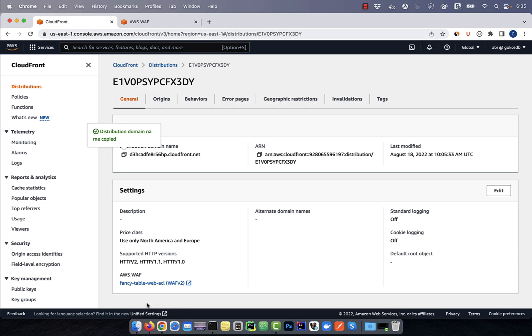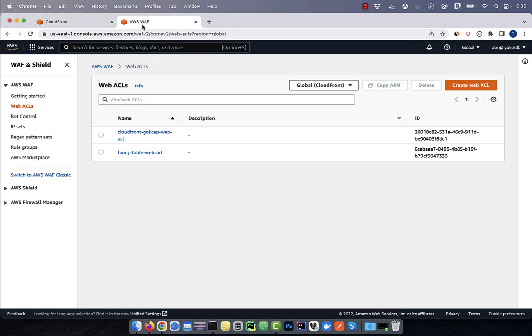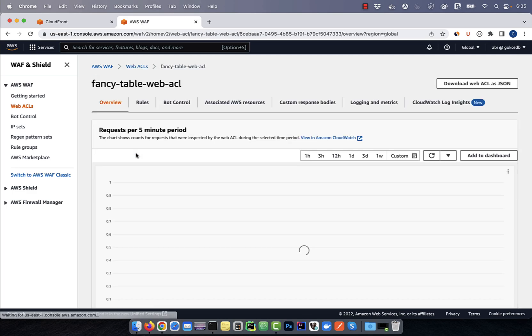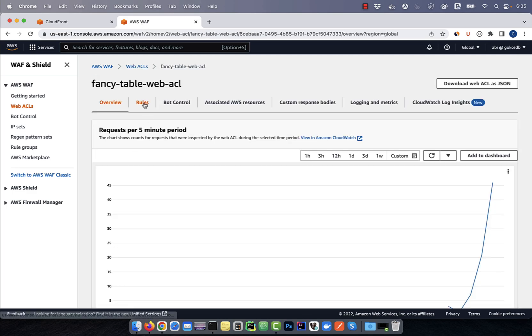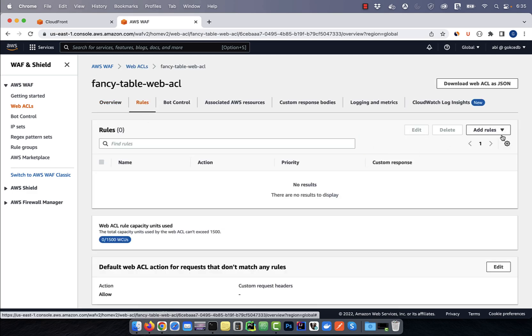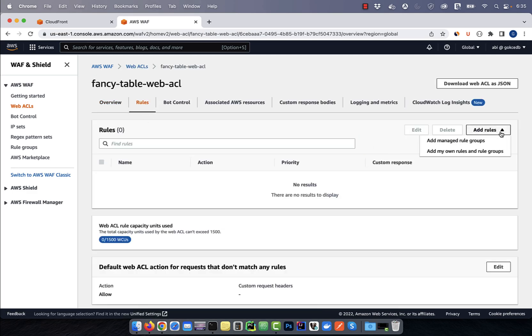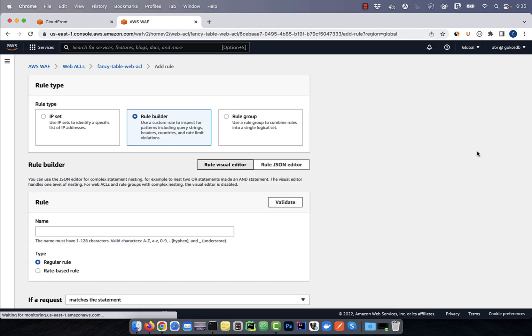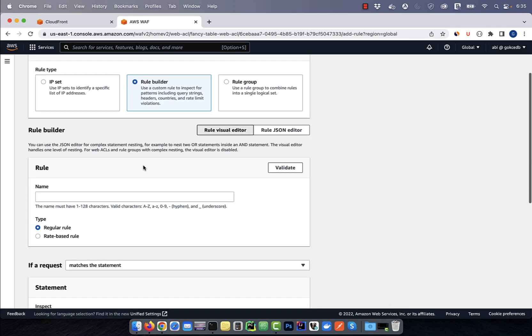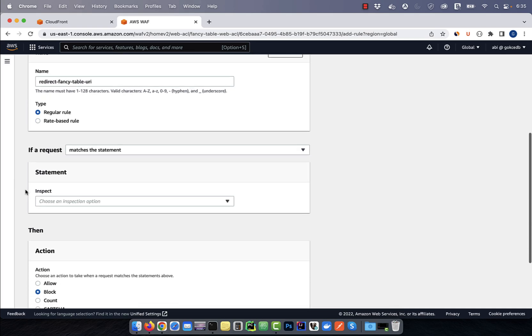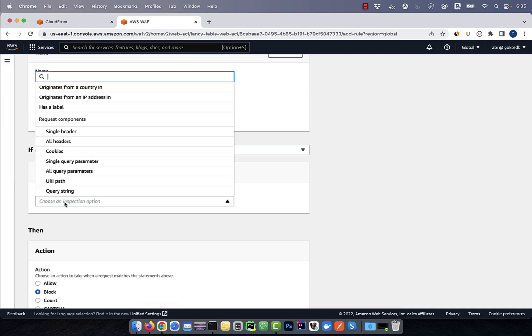Let's navigate to the web application firewall attached to this CloudFront distribution. Click on the rules tab, then click on add my own rule. Give your rule a name, then select URI path from the inspect drop down.